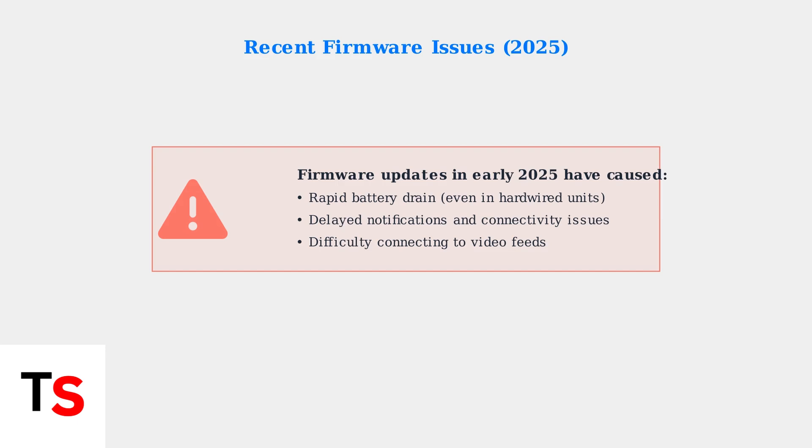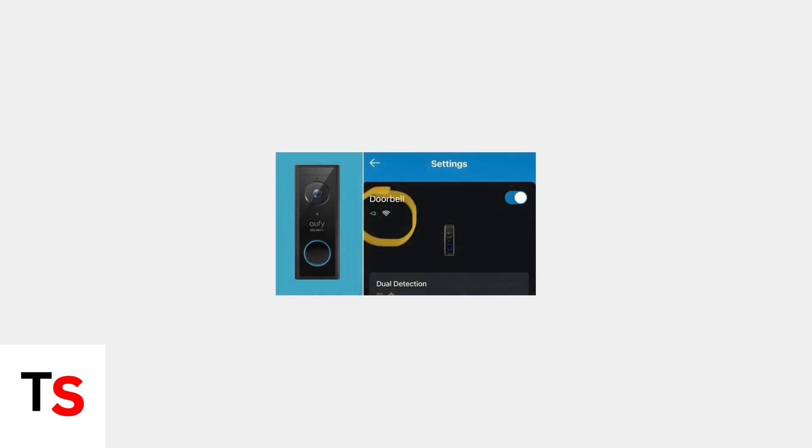Users report rapid battery drain even in hardwired doorbells, delayed notifications, and difficulty accessing video feeds. You can check your doorbell status in the Eufy app settings, which will show power and connectivity information to help diagnose the issue.